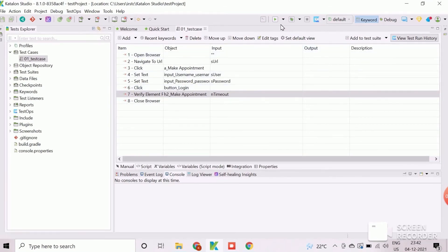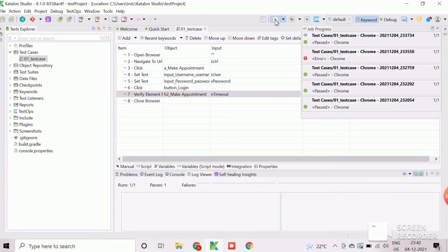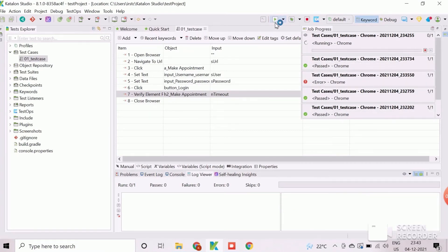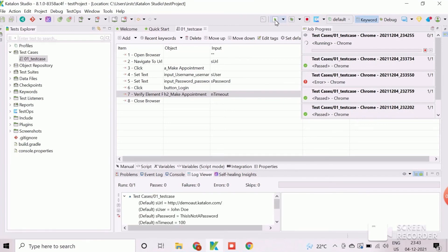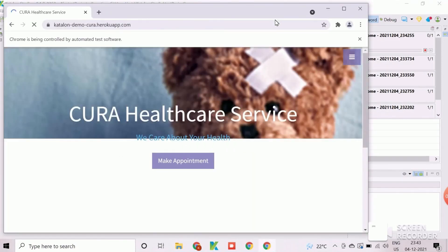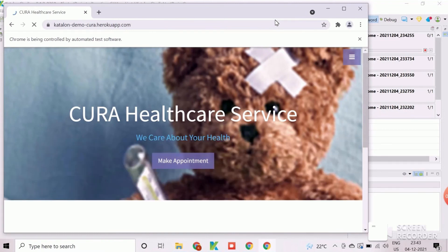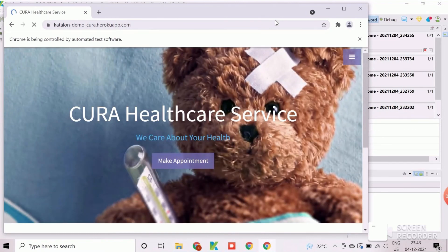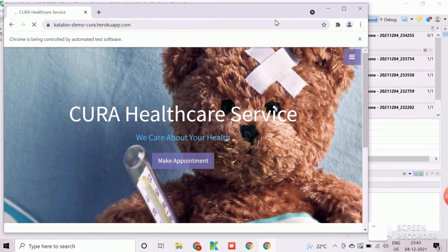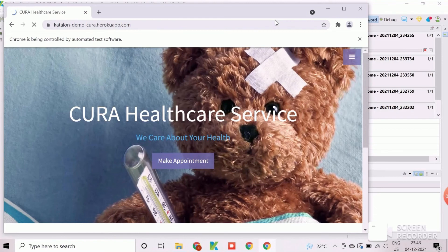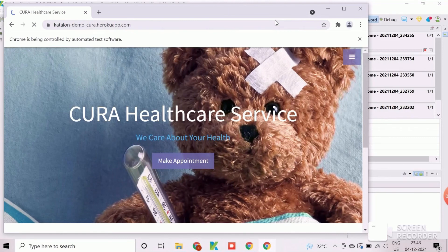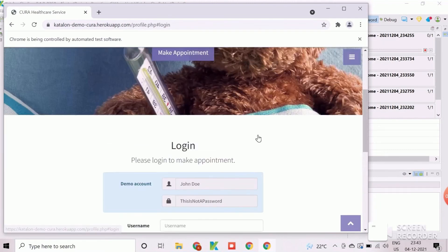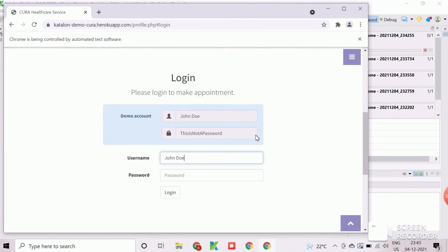Now, we will execute this enhanced test case to check the correctness of the variable implementation. The execution will take few seconds to finish. Script will launch the application by reading the URL from the variable properly. Due to the network latency, test case is taking time to launch the URL completely. It will click on make appointment button once the loading completed. Now, the test case enters the user credential and finish the execution after successfully logged in.